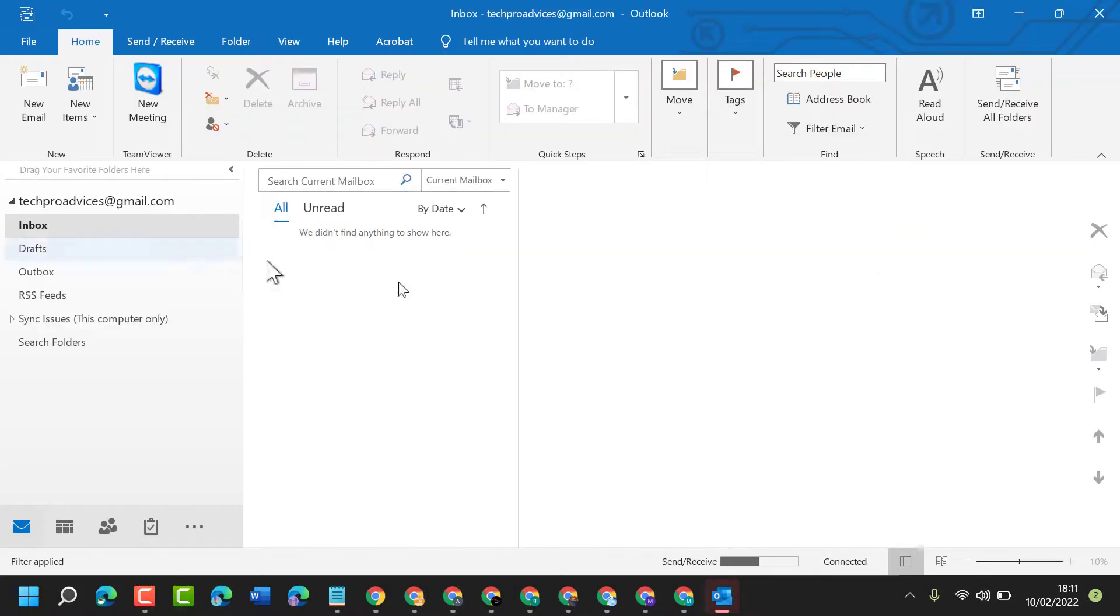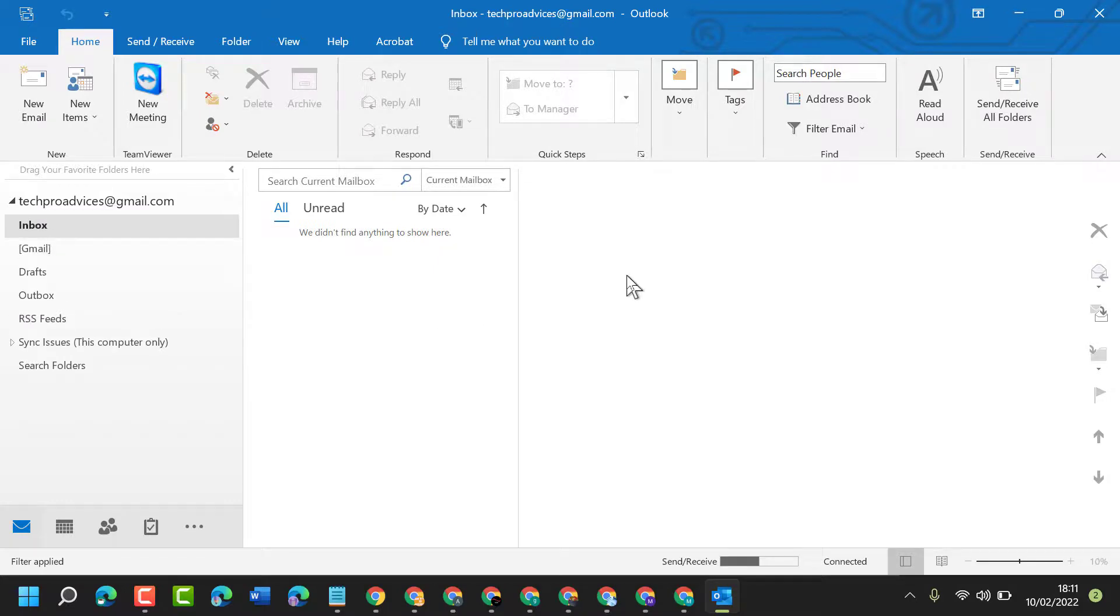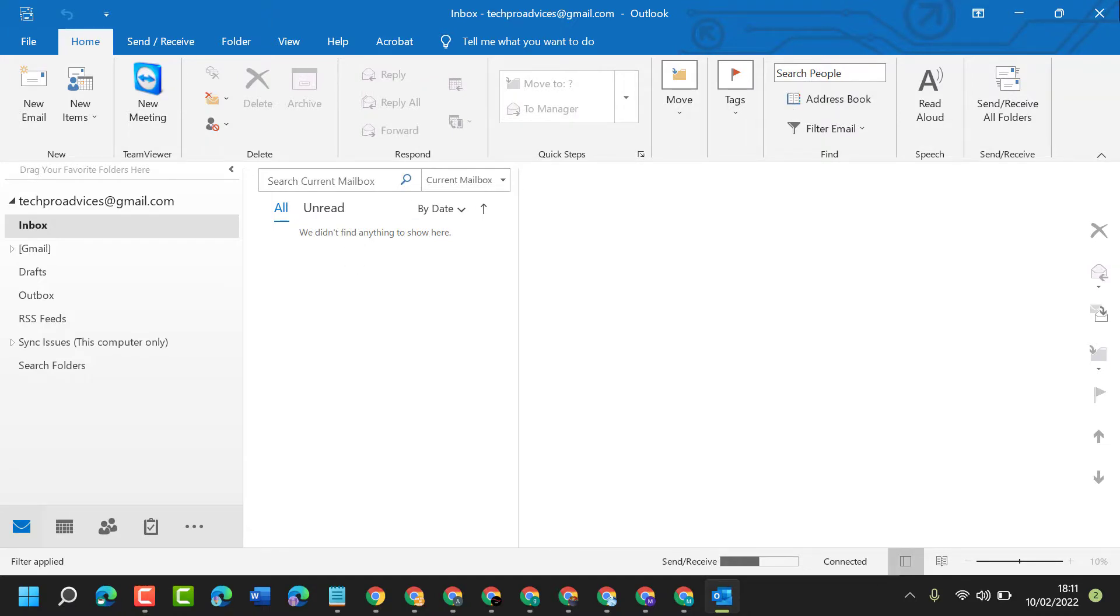So by this simple and easy way you can open Outlook if Outlook does not work or you are not able to open Outlook. Thanks for watching guys, please comment if this method worked for you or not.